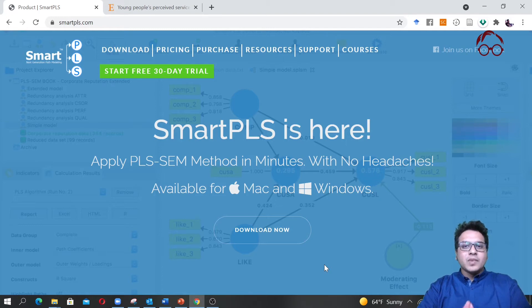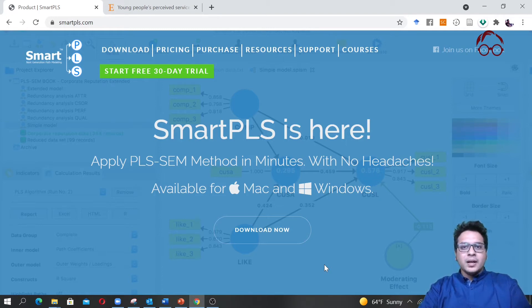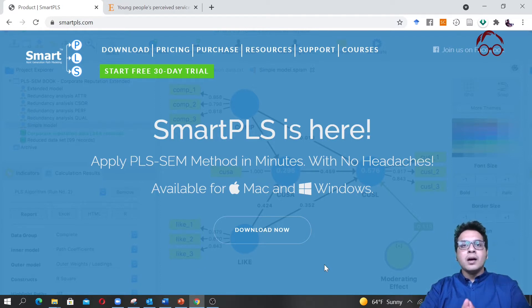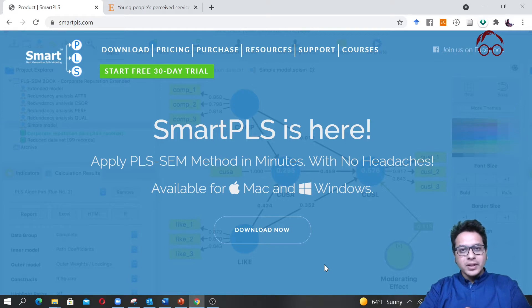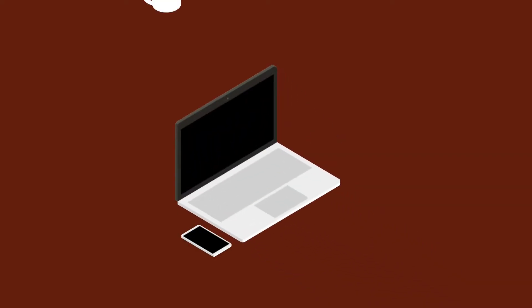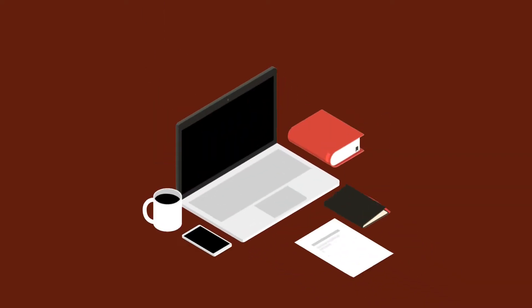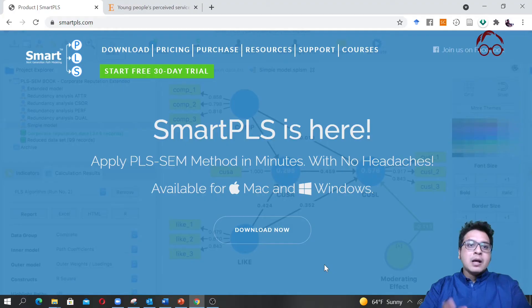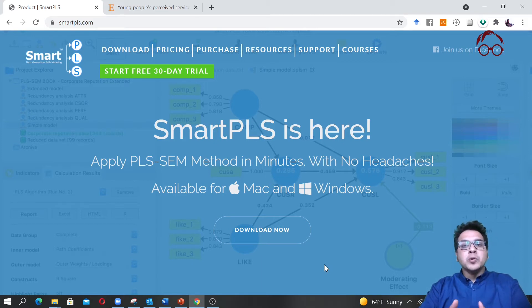Hello everyone, welcome to Research Hub. In this lecture I'm going to show you how to do estimation of partial least squares structural equation modeling using the SmartPLS software.